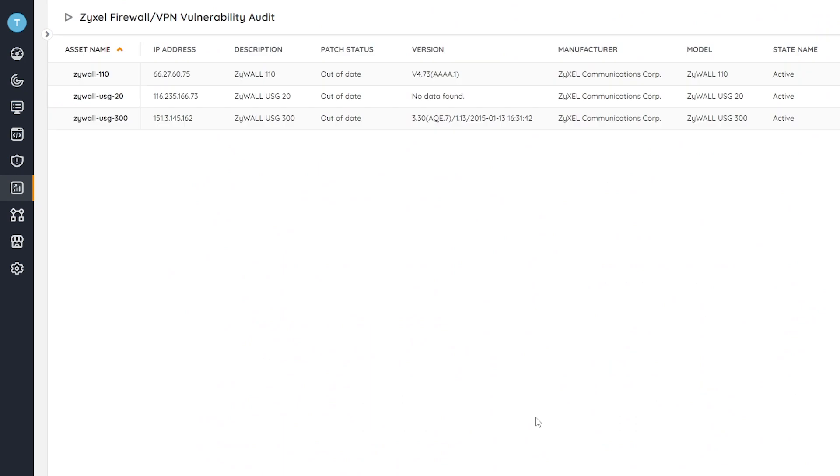As you can see here, we get a full overview of the devices along with their description, versions, the patch status, and some additional details.